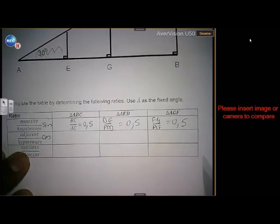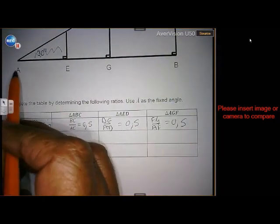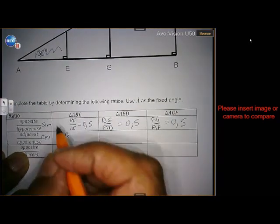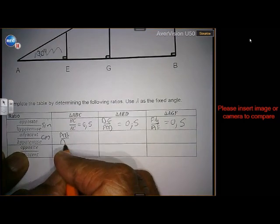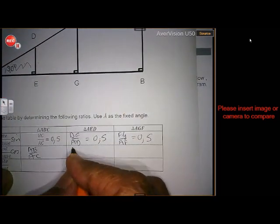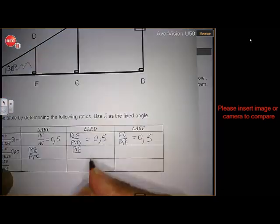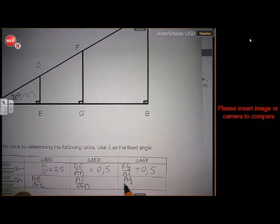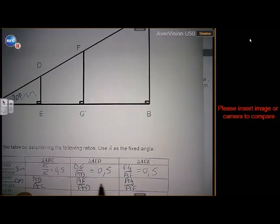You can do the same with cosine — what is adjacent over hypotenuse? In triangle ABC, adjacent is AB over AC. In triangle AED, the smaller one, AE is adjacent and AD is hypotenuse. And in triangle AGF, AG is adjacent and AF is hypotenuse. If you measure all three, you will get exactly the same value.